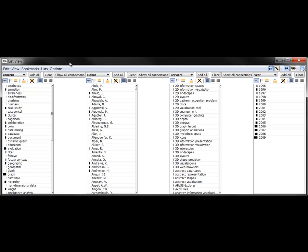To get an overview, we begin with the list view, display concepts, authors, keywords, and years.